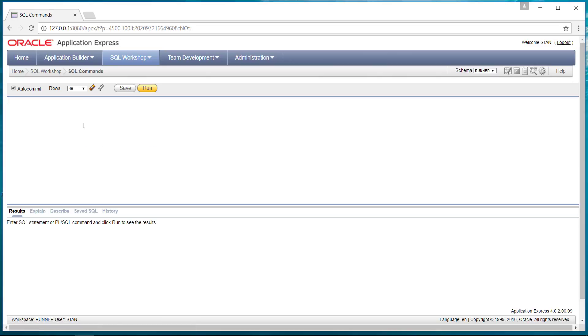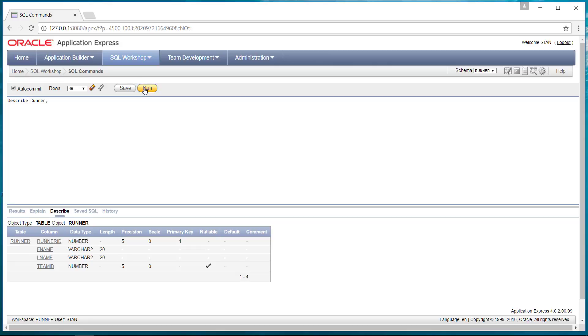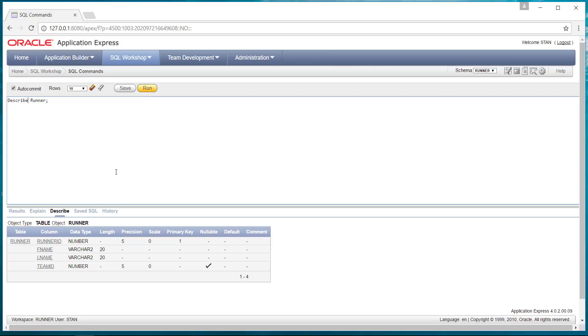And we can run some SQL commands. So we could go select star from runner, semicolon at the end, and run that. And these are our results down here. We can also do what's called a describe command. And that tells us about the table.